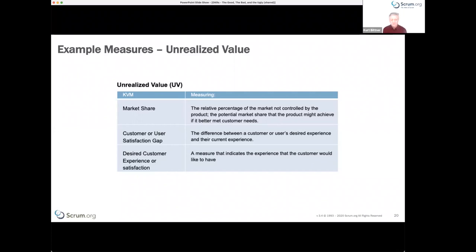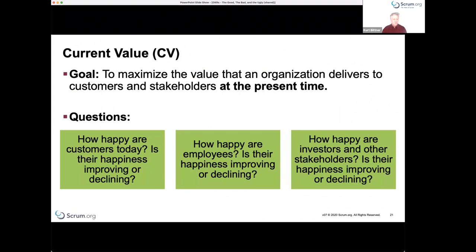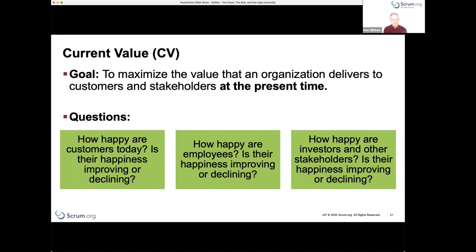Some measures you might look at for unrealized value include market share — how much do you have relative to competitors? If you better satisfy customer outcomes, you might improve your market share. You could measure the customer satisfaction gap directly through surveys, focus groups, or measuring things in the application itself — such as feature usage rate or abandonment rate. If a feature is used once and never again, there's clearly a gap between what customers want and what was delivered.